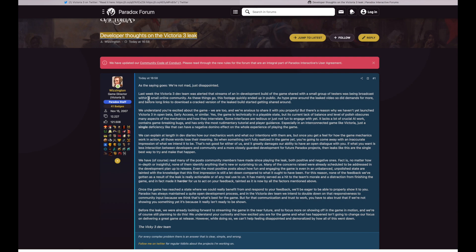Whoa, this was not in any news I read. What the... We understand you're excited about the game, we are too, and we're anxious to share it with you properly. But there's a reason why we haven't yet launched Victoria 3 in open beta, early access or similar yet. Yes, the game is technically in a playable state, oh nice, but its current lack of balance...